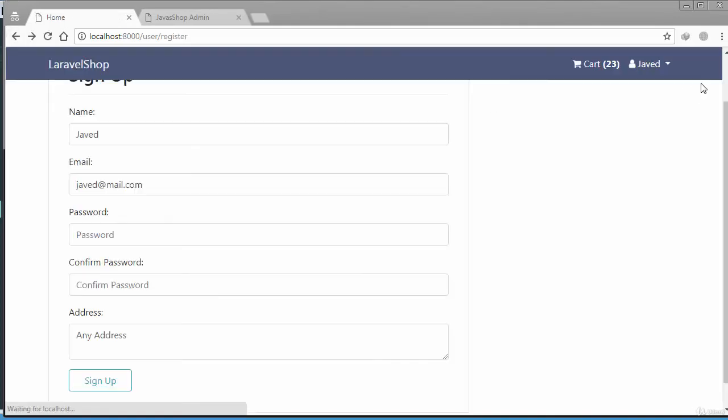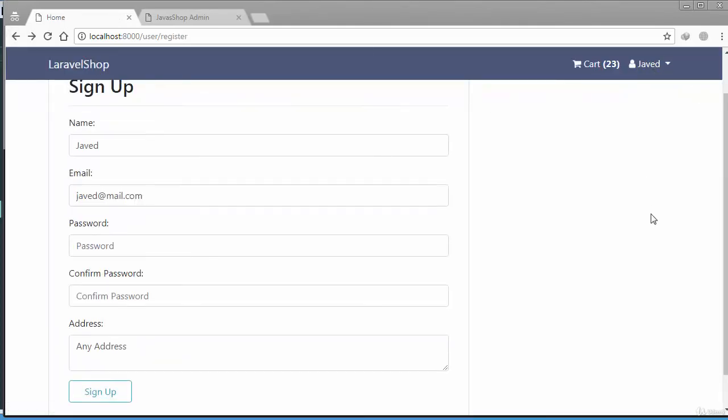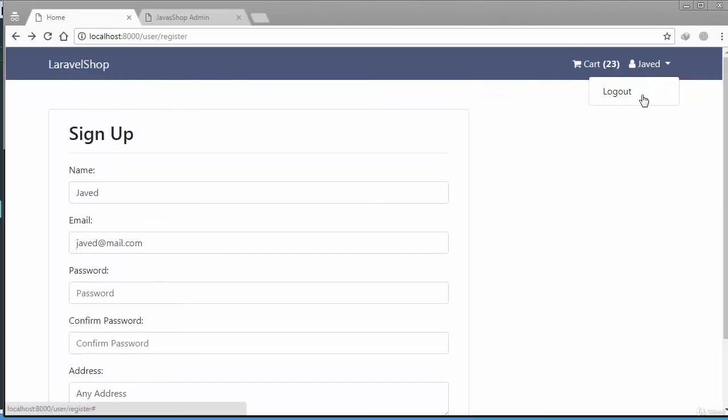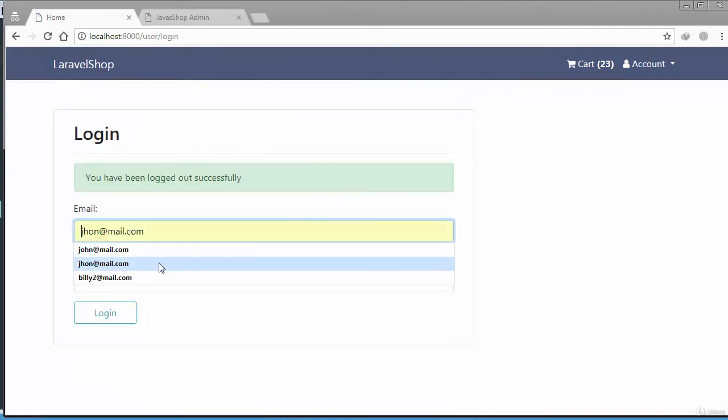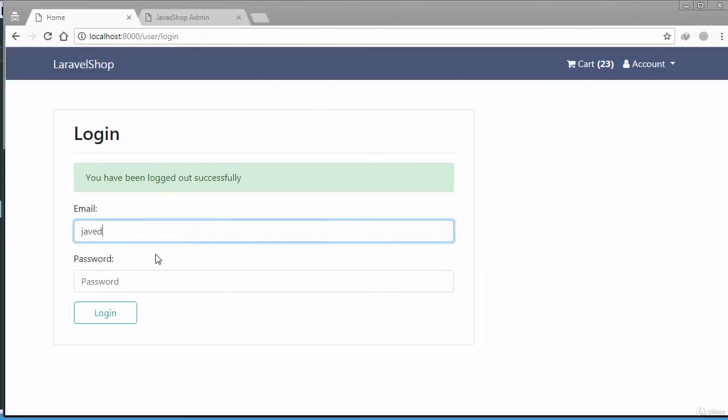And if you just go back, there we go you can see I have been logged in. If you just click on logout button, there we go, I've been logged out successfully. If I just try to log in again, there we go nice and simple.